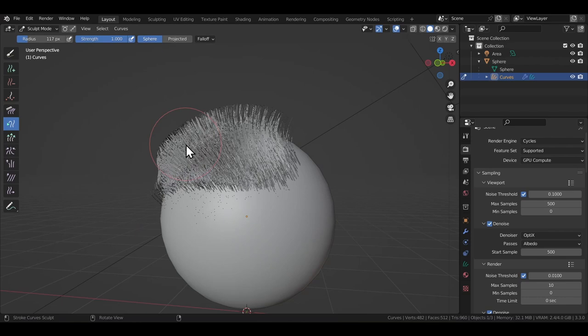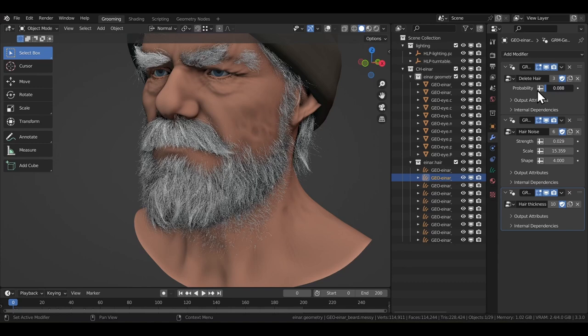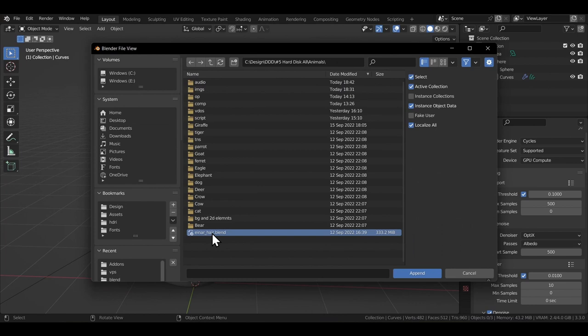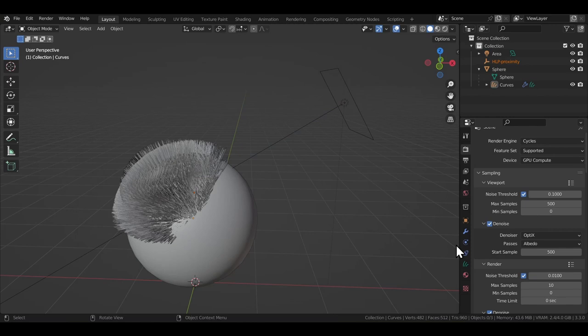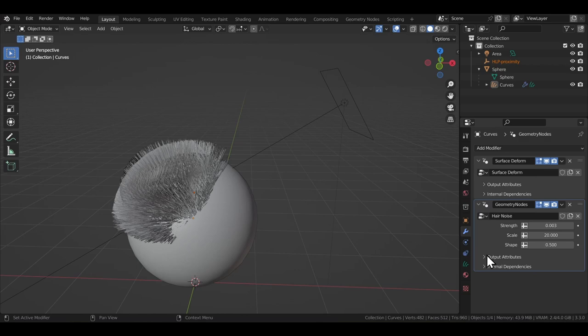Let's look at those geometry nodes-based modifiers that came with the sample file. To make them available in your project, go to file, then append, then select the sample file, go to node tree and then select everything and click on append. Next, go to the modifiers tab with the curve still selected, add a geometry nodes modifier, and from the drop down list, you can select from the different options the Blender team made available through the sample character.